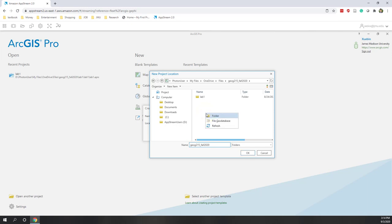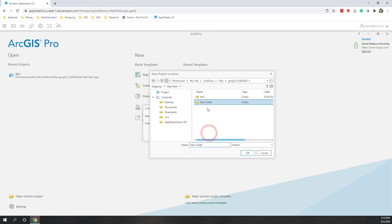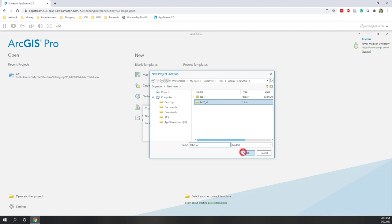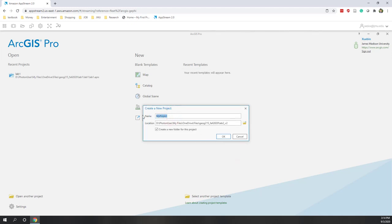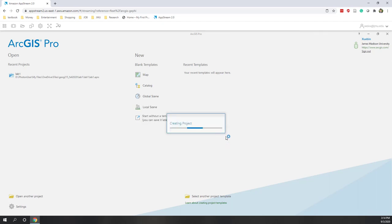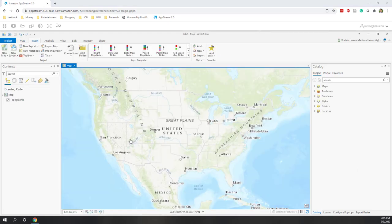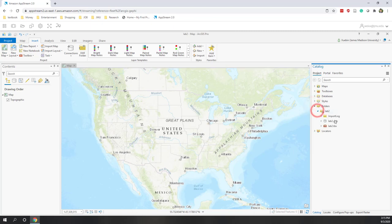I'm going to right-click and create a new folder and call it Lab 2. I'll put everything in there. It says it already exists, so I'll call it Lab 2 V2. My project name I'll call Lab 2, so next time when I open ArcGIS Pro it will show up in recent projects. Once ArcGIS Pro starts, we are in the map view with a basic map, contents on the left side, and catalog on the right side. You can see the Lab 2 folder is now created.